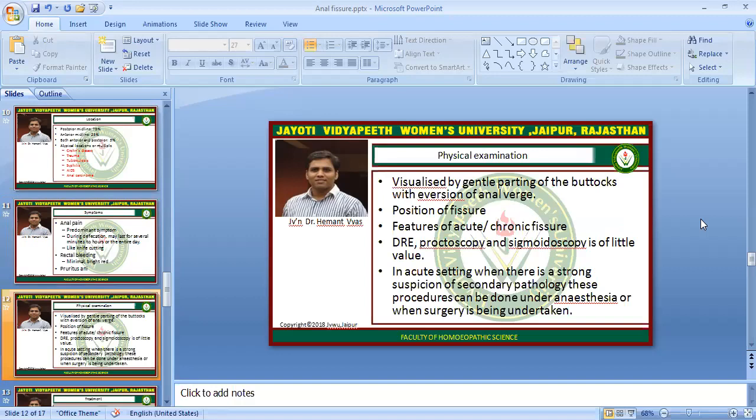Physical examination allows visualization by gentle parting of the buttocks with eversion of the anoderm. Fissures can generally be seen externally. Direct rectal examination, proctoscopy, and sigmoidoscopy are of very little value and generally not needed, since superficial or deep fissures are visible from outside. In acute settings with strong suspicion of secondary pathology, these procedures can be done under anesthesia or when surgery is being undertaken.